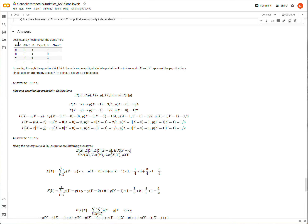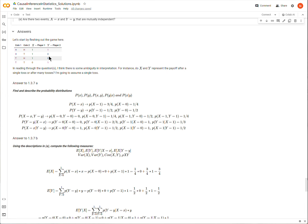The first two columns show coin one and coin two — either heads or tails — and then we see the payoffs for player one and player two. Player one gets a one-dollar payoff whenever at least one coin is heads, and only when both coins are tails does player one not earn a dollar. Player two earns a dollar only when the two coins show the same face: heads-heads or tails-tails. If they don't match, player two earns nothing.